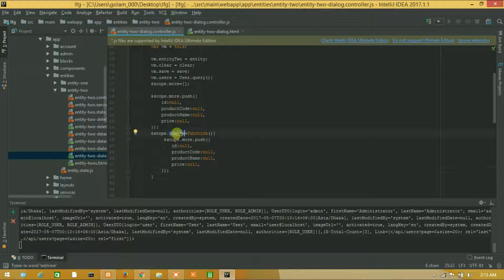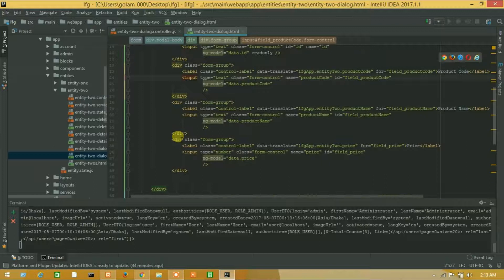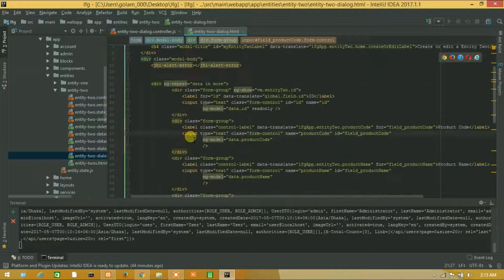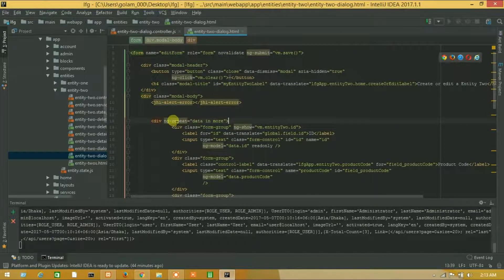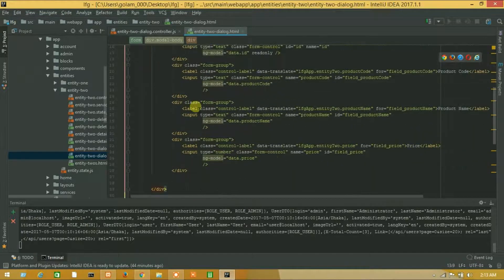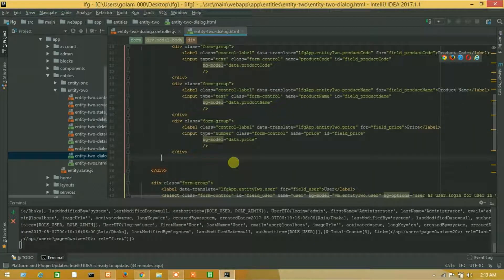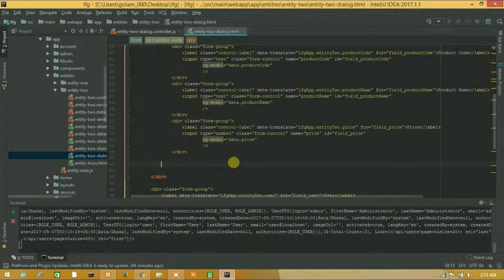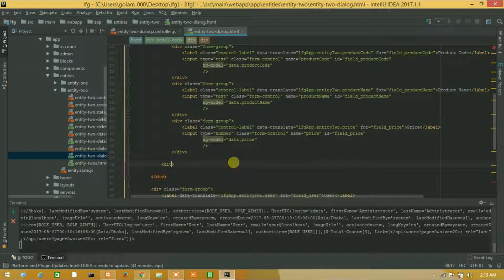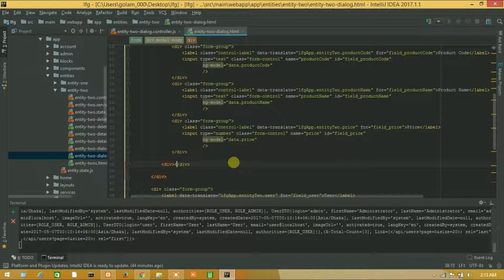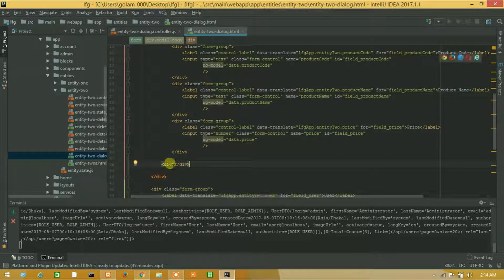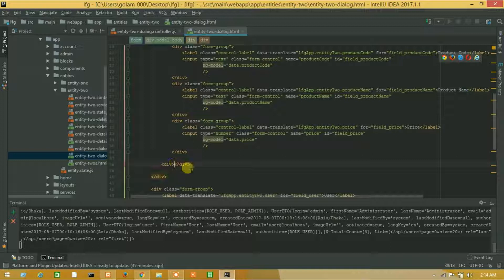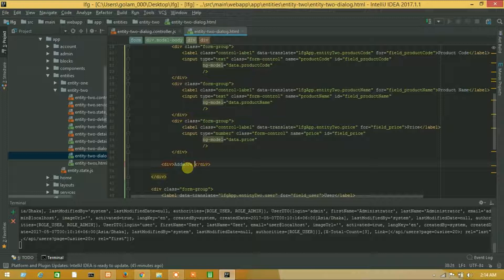So let's call add more function from HTML. Here is our ng-repeat and I will call from this div. And close this one. Close this one and add add more.